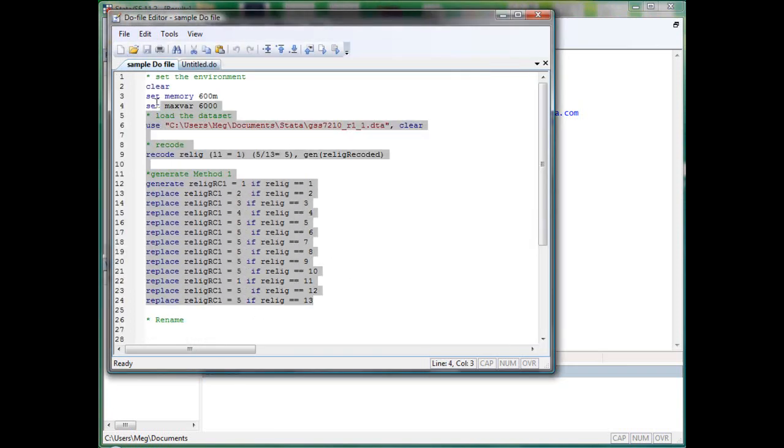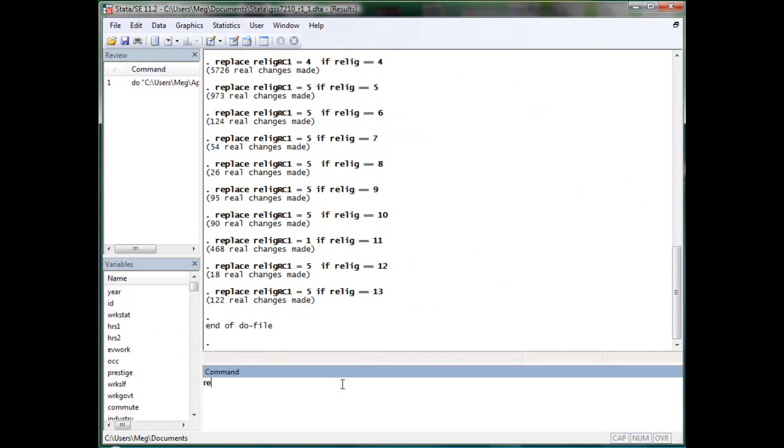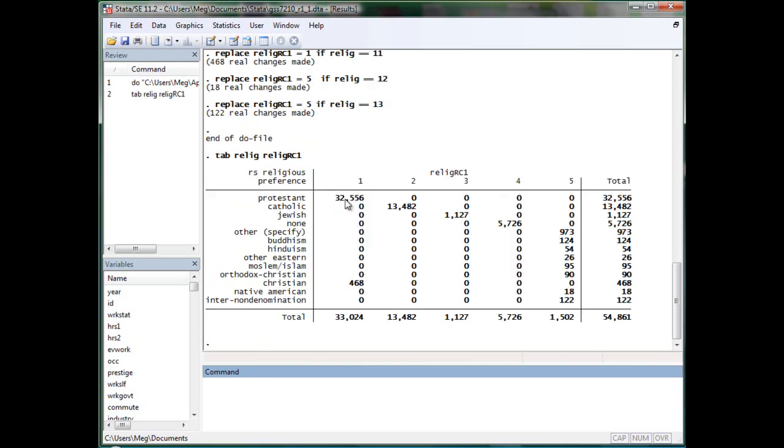Previously, we have used the generate and replace code to generate a new variable called ReligeRC1. It takes value 1 if it is Protestant or Christian, value 2 if Catholic, value 3 Jewish, value 4 non, value 5 other. So the problem is that this isn't really readable for others who want to understand your work.